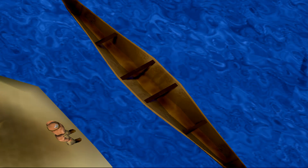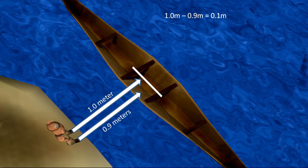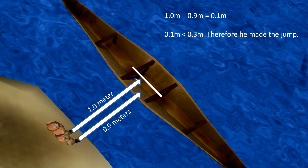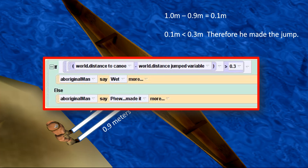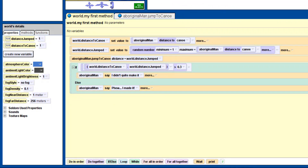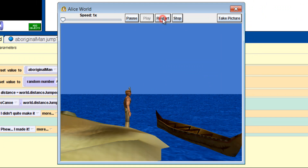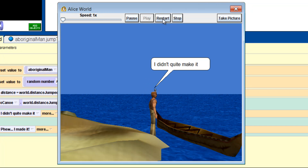Now in his next jump, we're going to make him land in the canoe so we can look at how the equation would look. Again, the distance to the canoe is 1 meter. The man's jump is 0.9 meters. So we take 1 meter and minus 0.9 from it, which gives us 0.1. And 0.1 is less than 0.3, and therefore he made the jump. Here's the logic in Alice. Let's run it and see if it works. Sometimes he makes it and sometimes he doesn't, and he gives you the correct response each time.